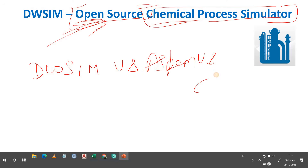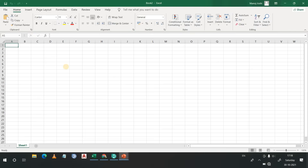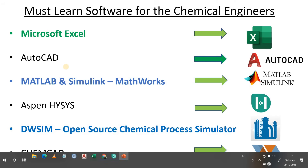Versus CAMDAC — if you know the differences, let me know in the comments box. Thank you for watching this video. Also let me know in the comments which software you are going to learn: Microsoft Excel, AutoCAD, MATLAB, Aspen HYSYS, DW-SIM, or CAMDAC.